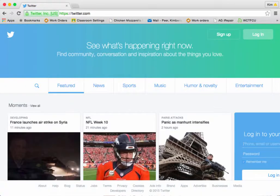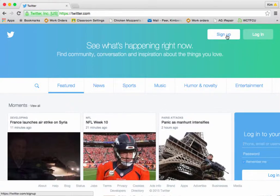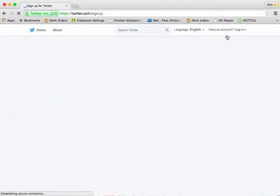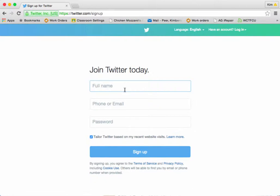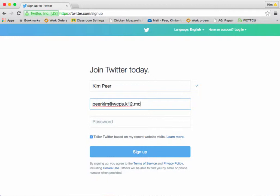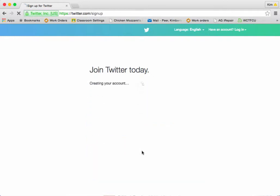So let's get started and create your Twitter account. The first thing you're going to want to do is open up your browser. I find that Chrome and Firefox work the best with Twitter, and you're going to go to Twitter.com. Once you're at Twitter.com, simply click on Sign Up. Let's type in your information and click Sign Up.